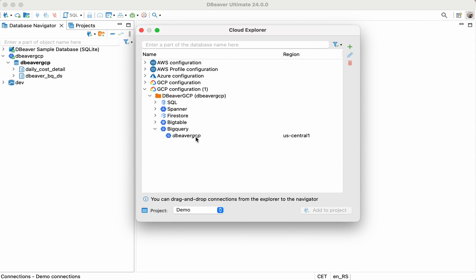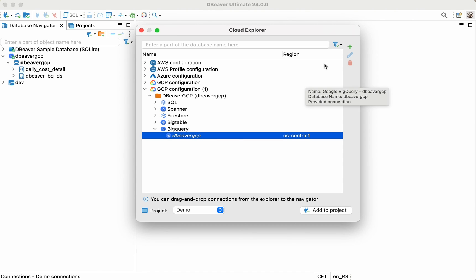To add, edit, or delete the GCP configuration, click on the plus, on the pencil, or on the trash button accordingly.